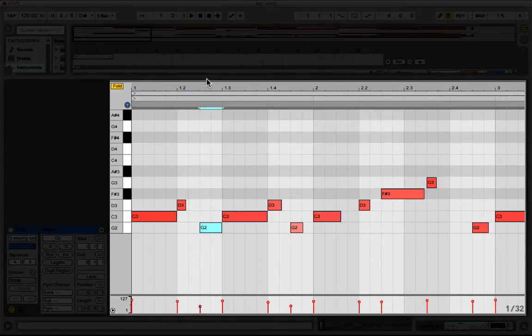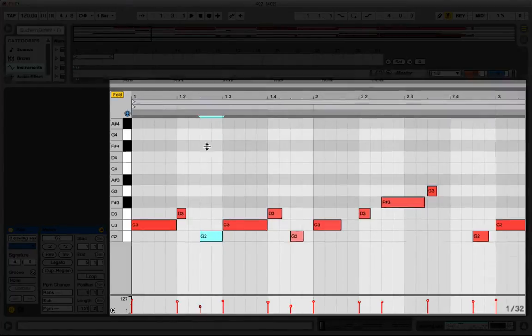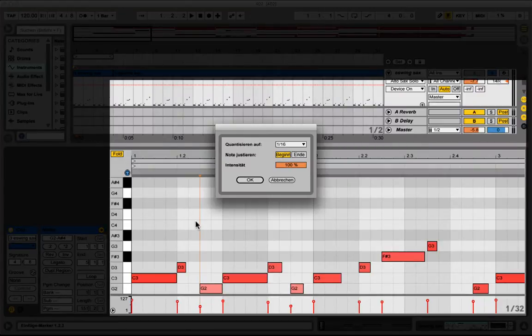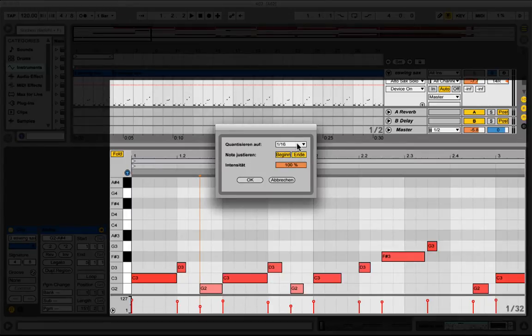In the quantize section of Ableton, which you can open up by Command Shift U, you can set the beginning and the end to sixteenths for example.